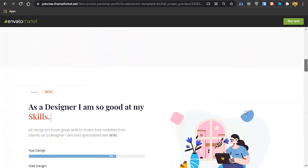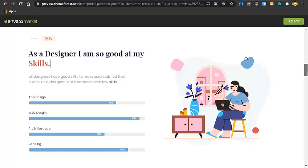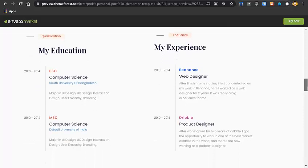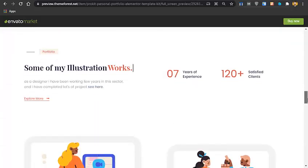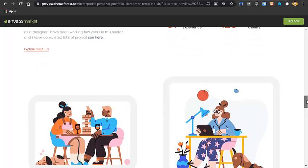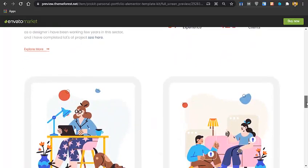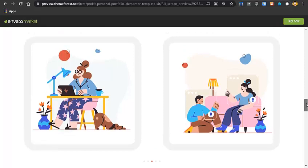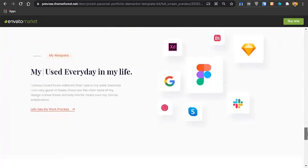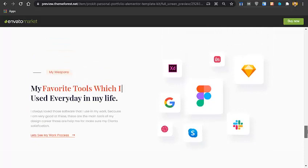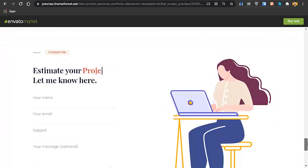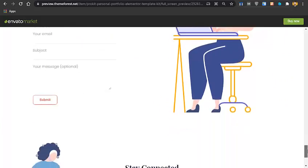Below that is a skills section where you can add the areas you are skilled in and change the pictures. After that you can add your qualifications and experience. Then there's a portfolio section showing how many years of experience you have and how many satisfied clients you have, along with portfolio items from companies you've worked with. There's also a testimonials section showing what your clients say about you, a tools section to list the tools you are using, and a contact section where clients can reach you.